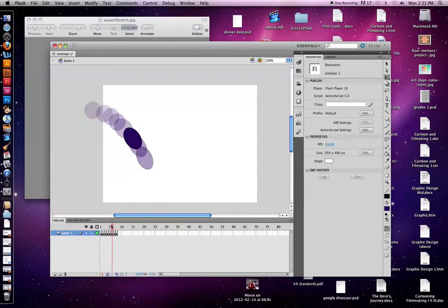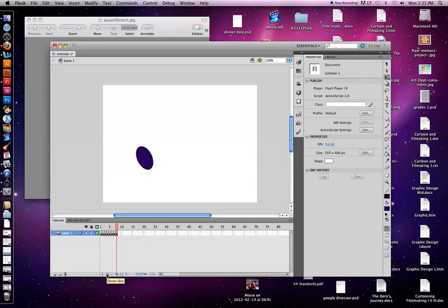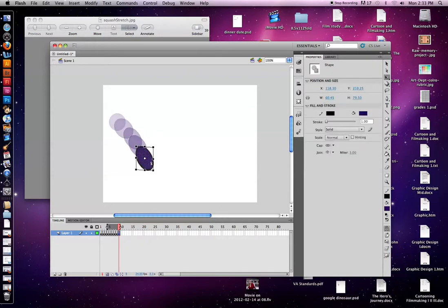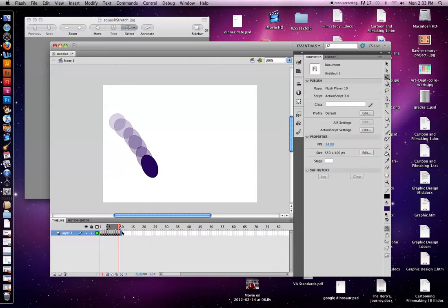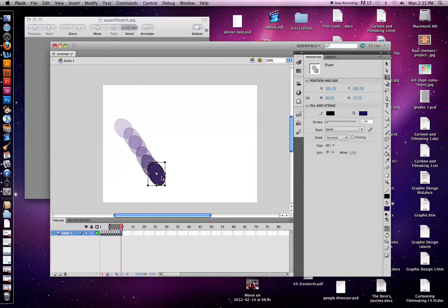Maybe I want to do it a little more. And you can keep scrubbing through with the playhead to kind of see how it's looking. If you ever don't want the onion skin on, you can just press that again and it'll go away. F6. Oops. F6. F6. And then you can start to squash it.